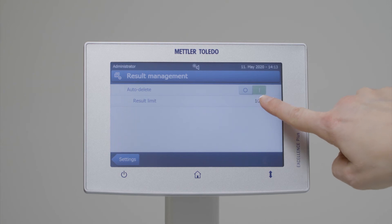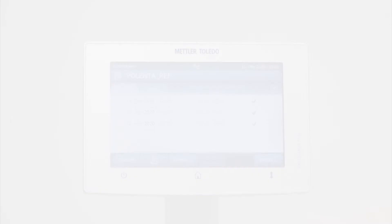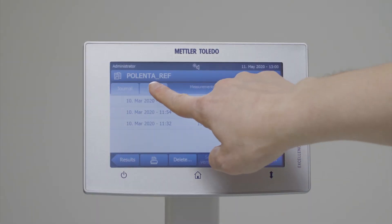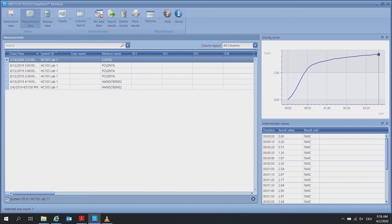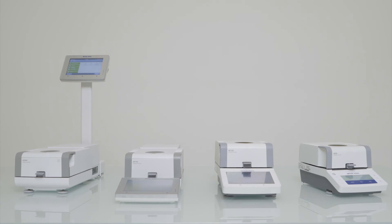Others, such as the HX204, have a storage capacity of up to 3000 individual results. Results can be viewed on the instrument and additional software such as Easy Direct Moisture supports data collection and analysis as well as instrument monitoring. With the answers to these questions, you can check which models include the features you need.